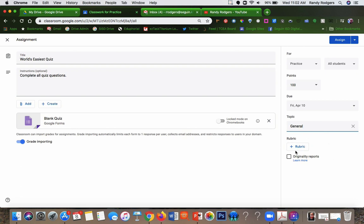You can create a rubric if you'd like. You can say which students are going to receive it. You can specifically pick certain students, but in this case it's going to go to all the students in this class.